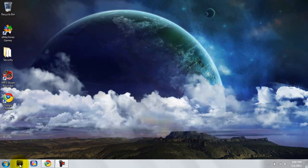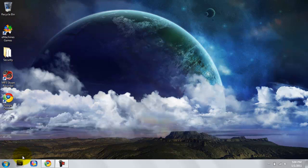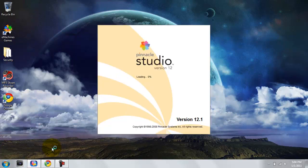I do have Sony Vegas 10 Pro, it's right here, but I just prefer to use Pinnacle Studio 12 when doing voiceovers and just for regular gameplay.